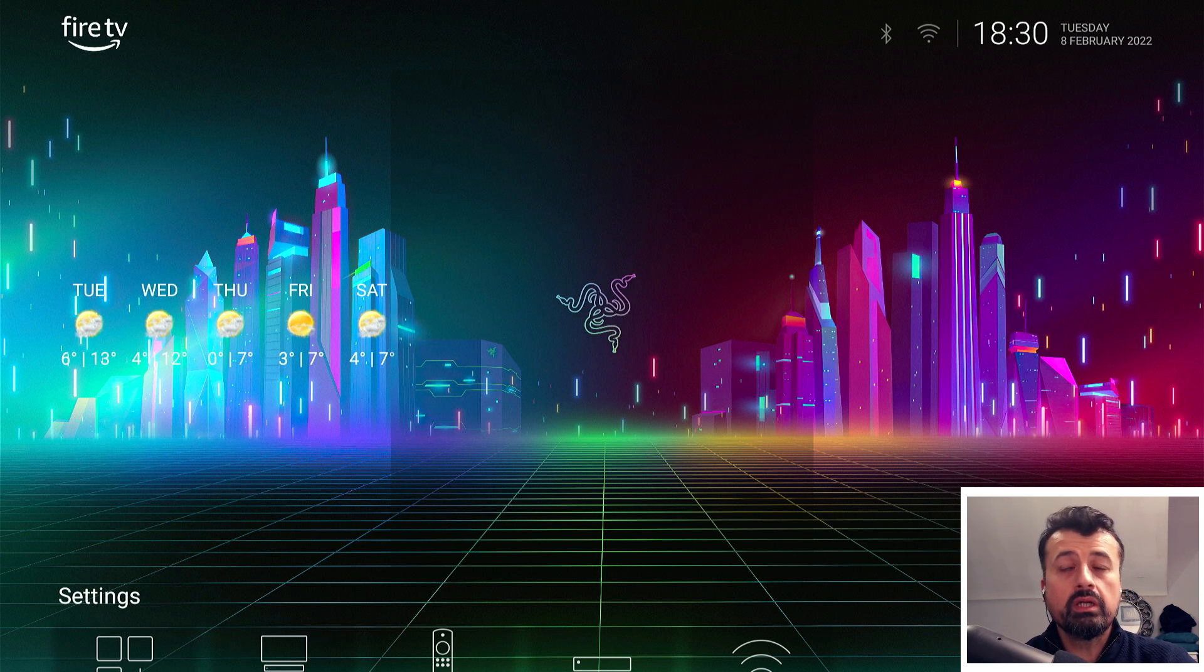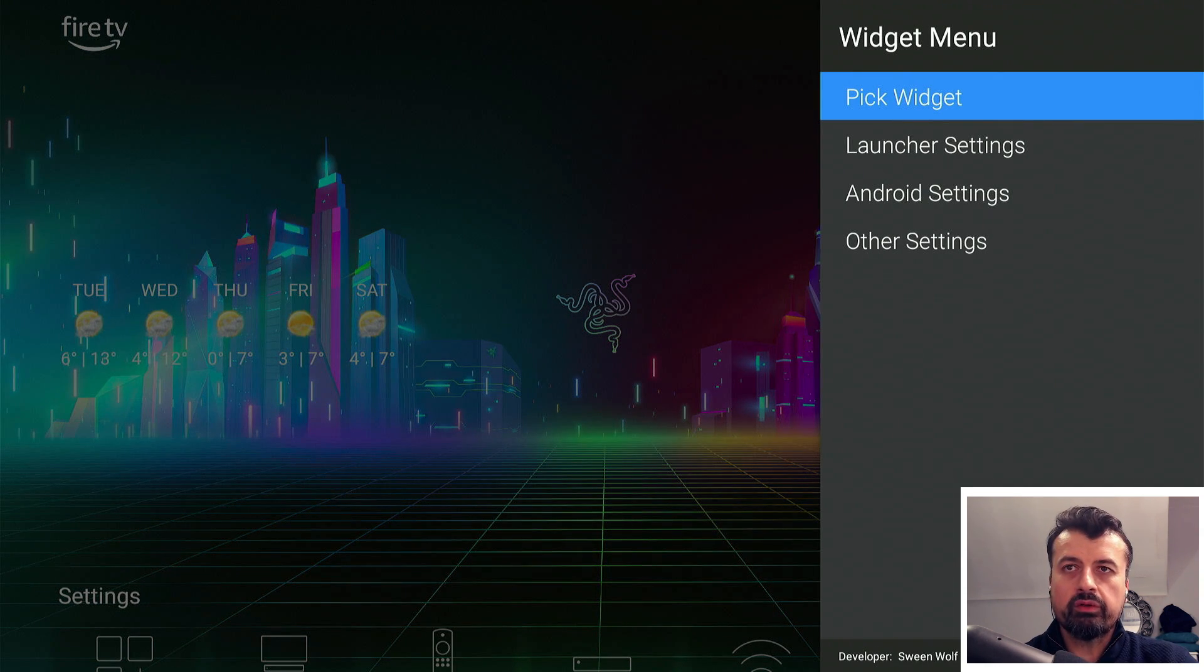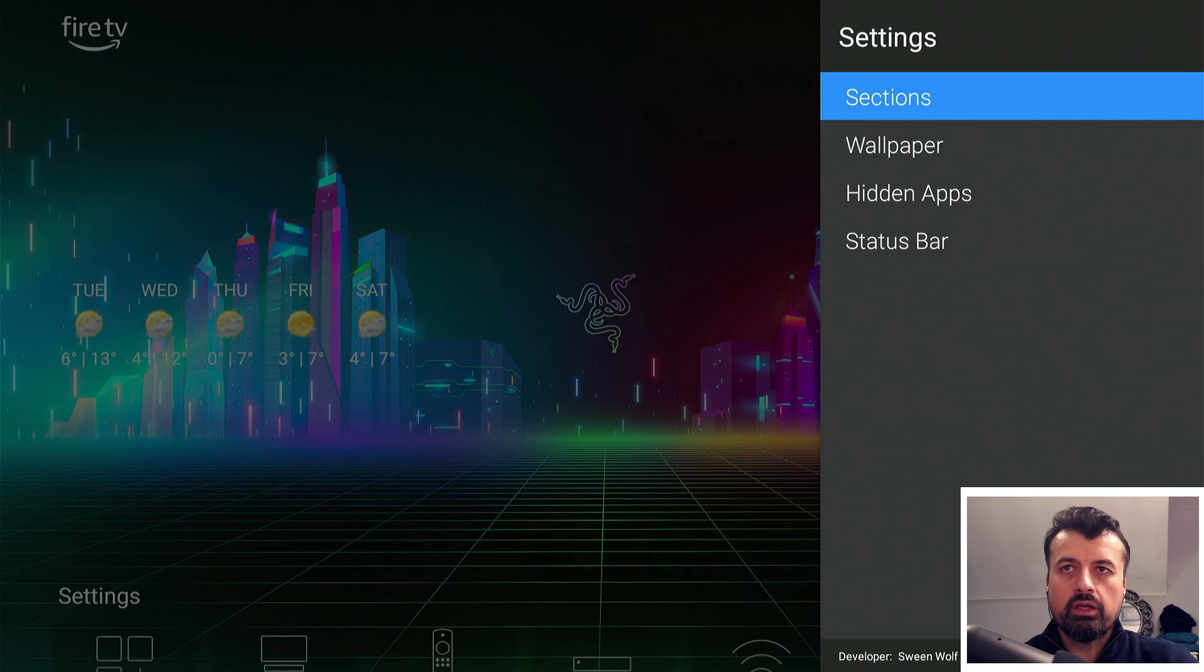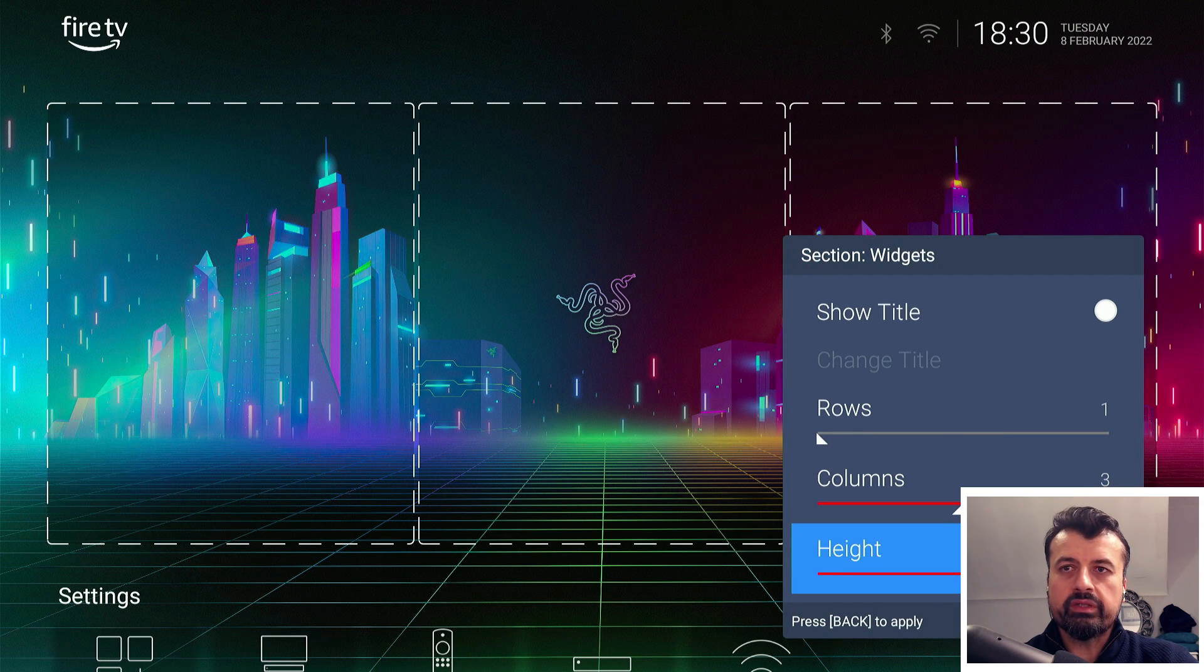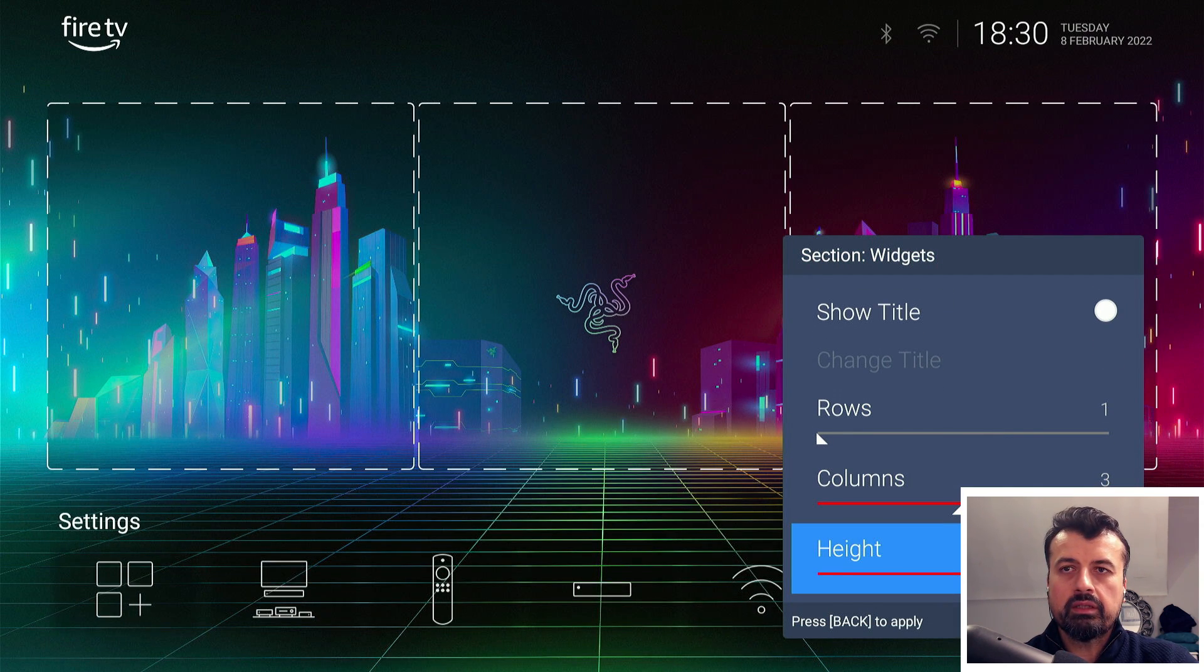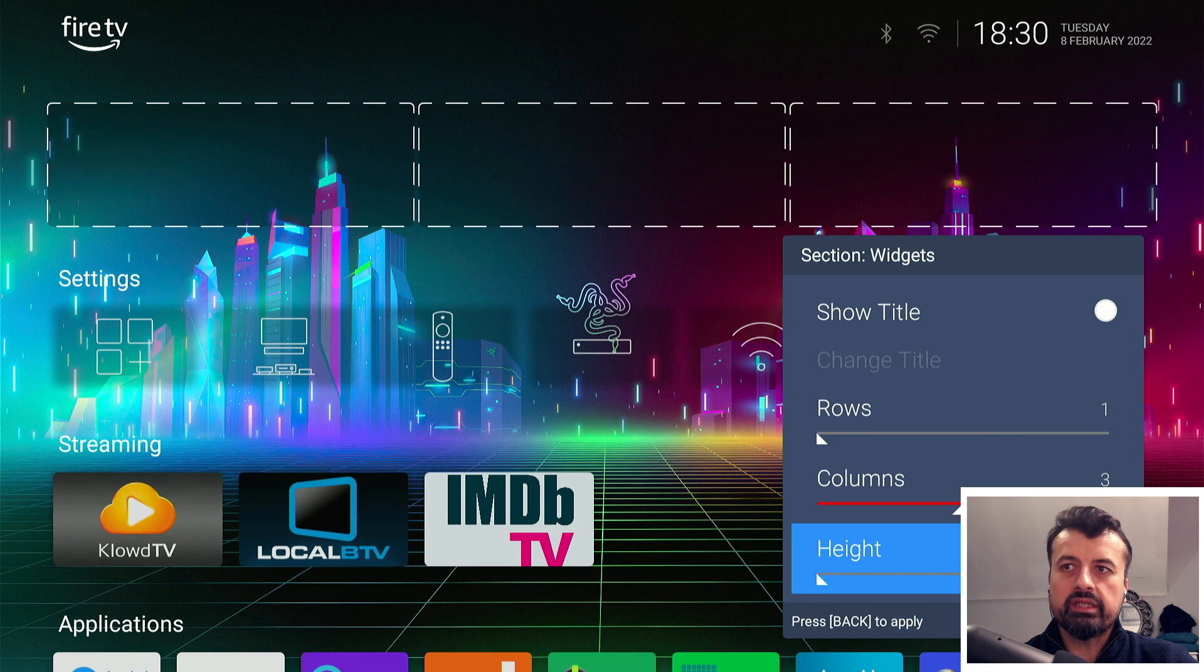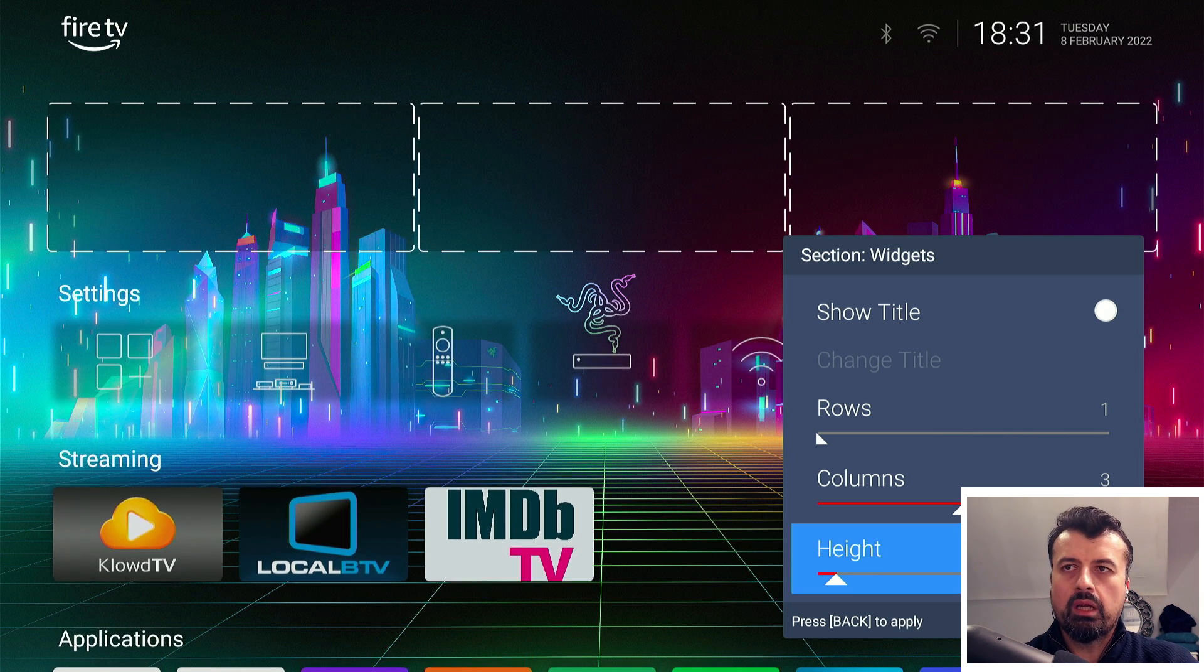On the flip side, if you don't want to see much of the wallpaper, you can press the context key, go back into launcher settings, go to sections, go to widgets, and where it says the height, adjust that to make it shorter. This way we can see more of our applications. I personally like to see more of the wallpaper, so I'll leave mine about here, but you can fully customize it.